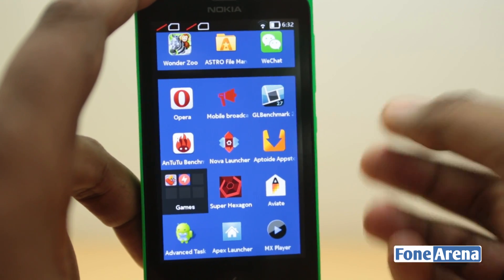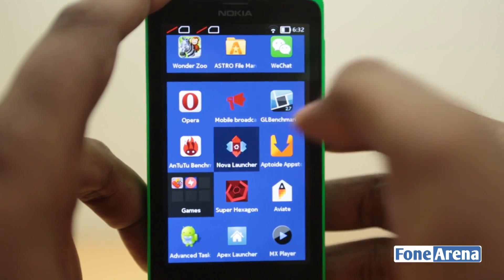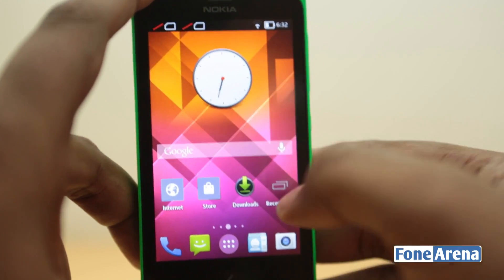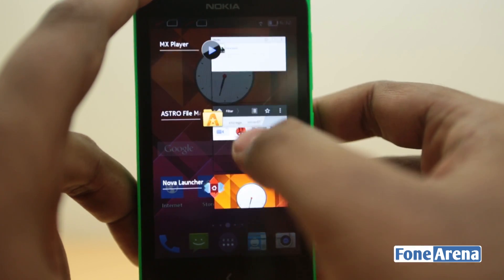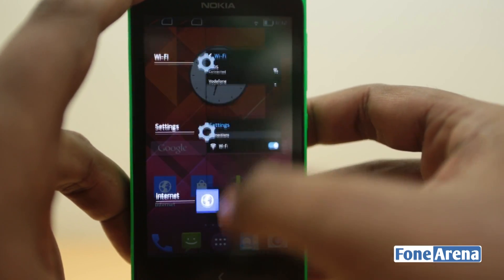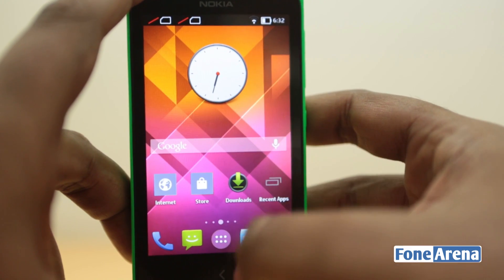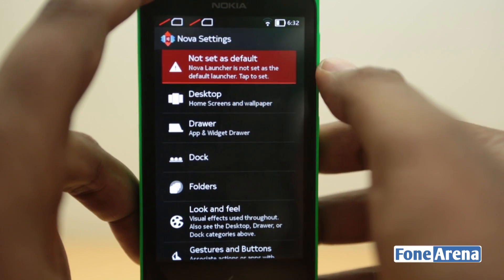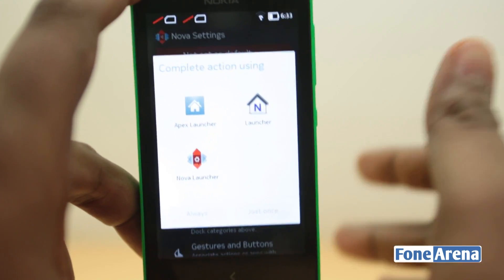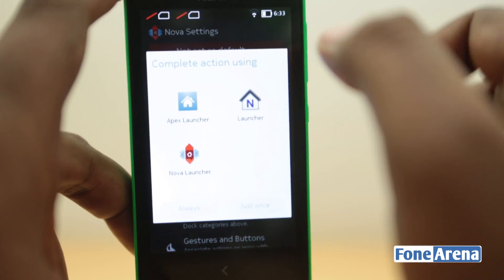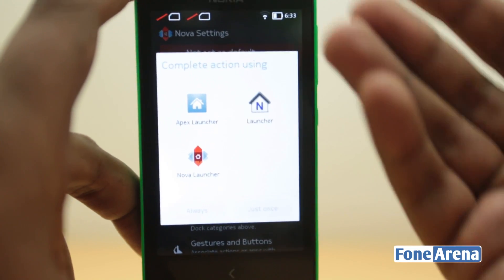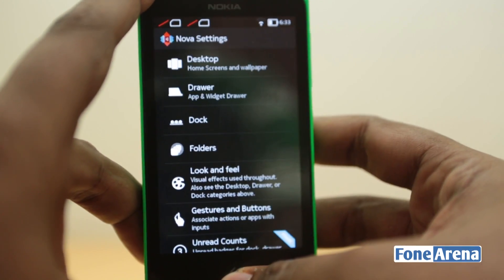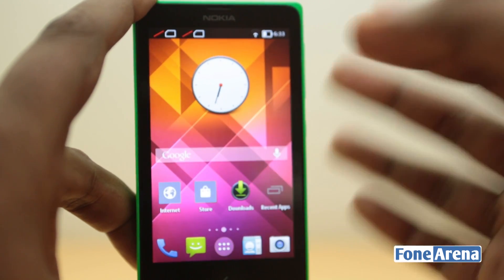Let's open up Nova Launcher first. I've already set up Nova Launcher and as you can see it works pretty damn well. I'll swipe away the old launcher — that's called N Launcher, by the way. Let's go to Nova settings, then 'Not set as default,' and there you go. These are the three launchers I have installed: N Launcher, Nova Launcher, and Apex Launcher. N Launcher is Nokia's own launcher, and Nova Launcher is what we are using.